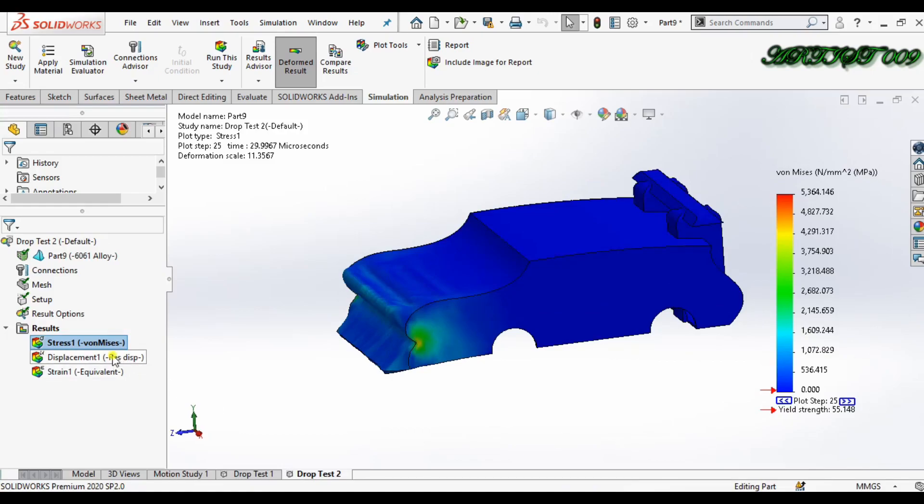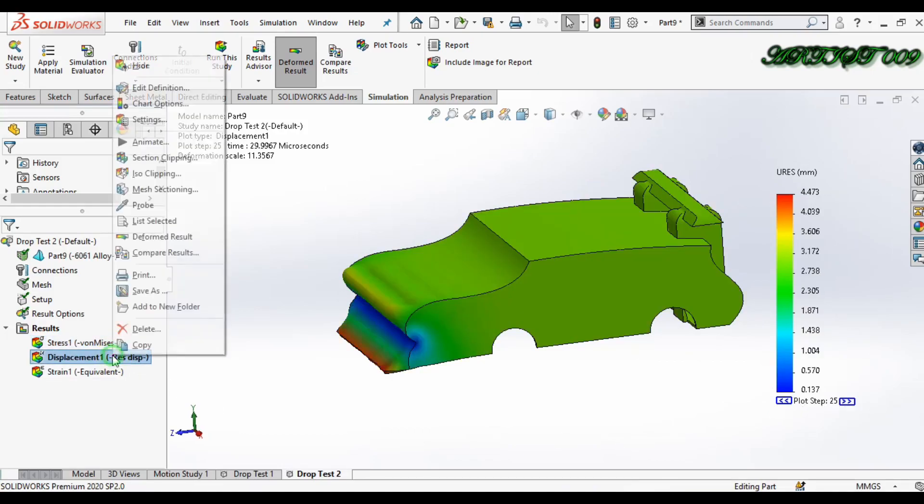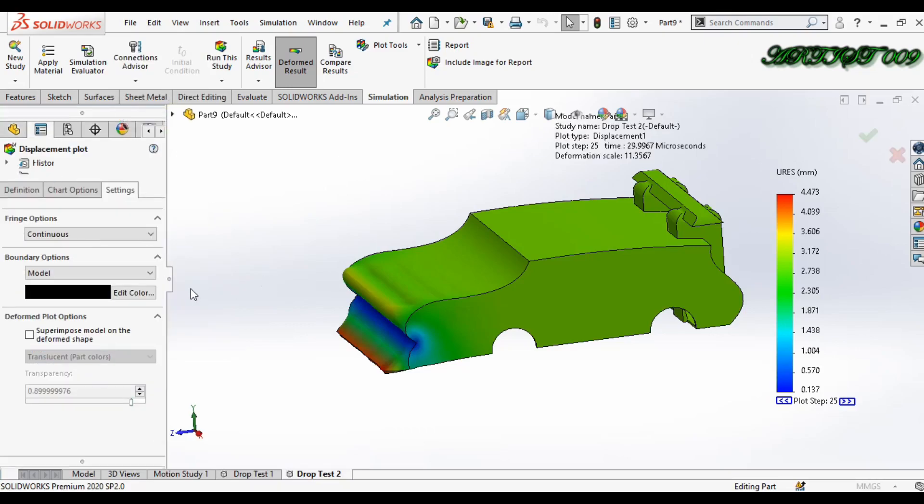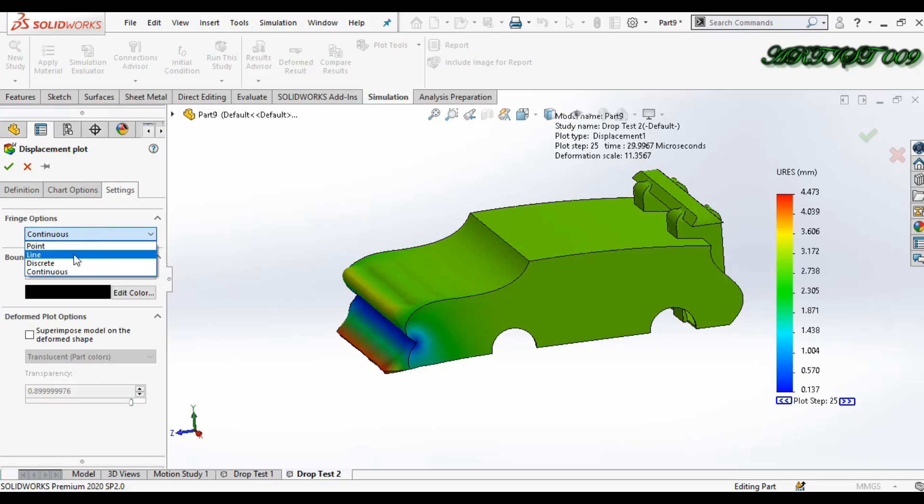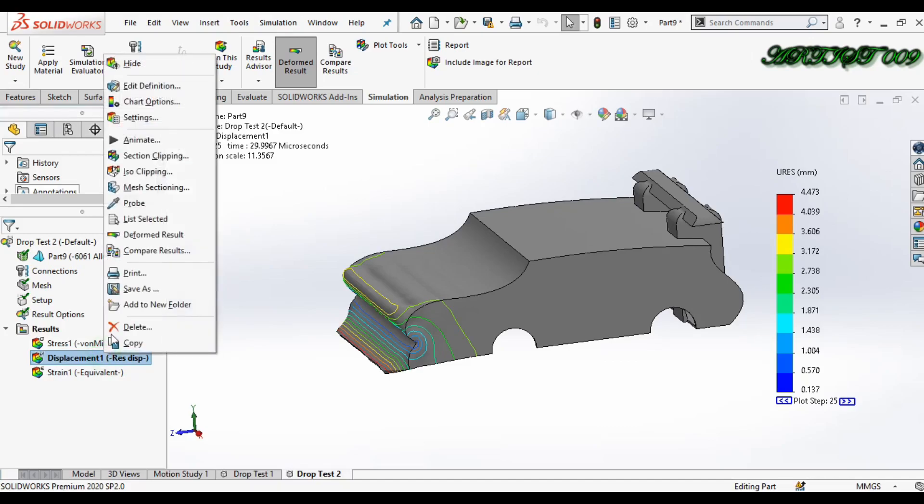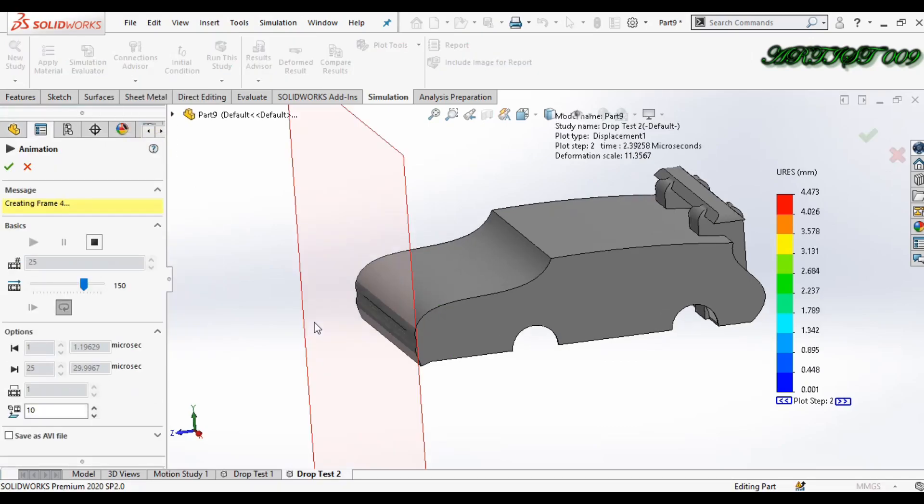Just double click on displacement and in settings, if you click here align and click OK, here you can see the displacement in the line.